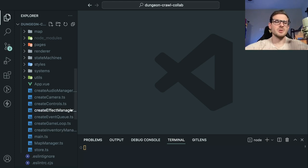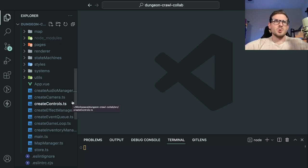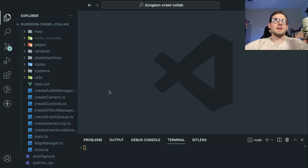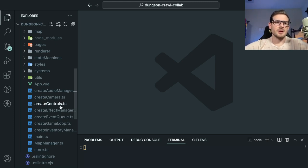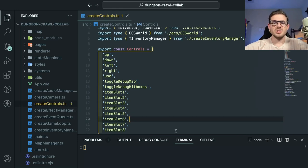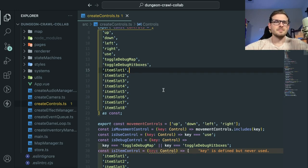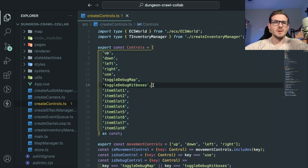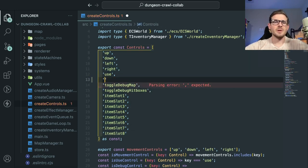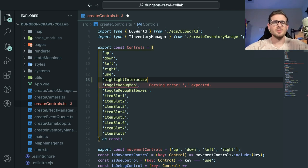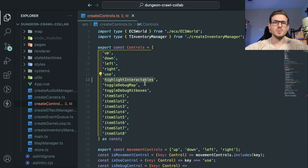First thing I need to do is take a top-down approach. I know I need the user to be able to hold down a key and then I need that key to do something. I believe we have a create_controllers file which has a map for all of those keys, and I'm going to add one called 'HighlightInteractables' — kind of a verbose name, but I can't think of a smaller one.